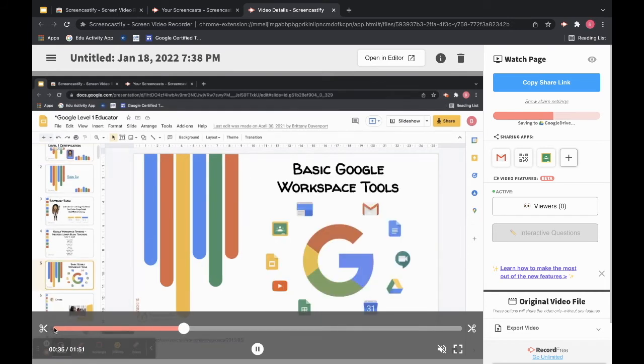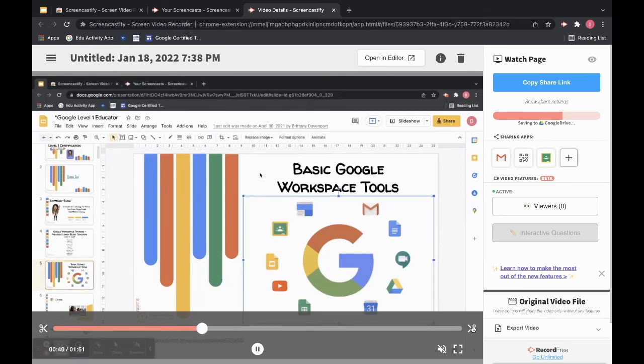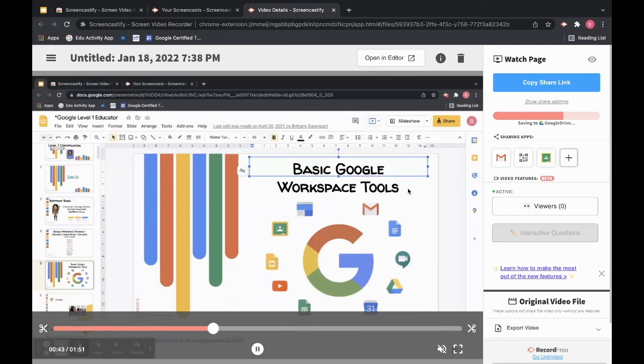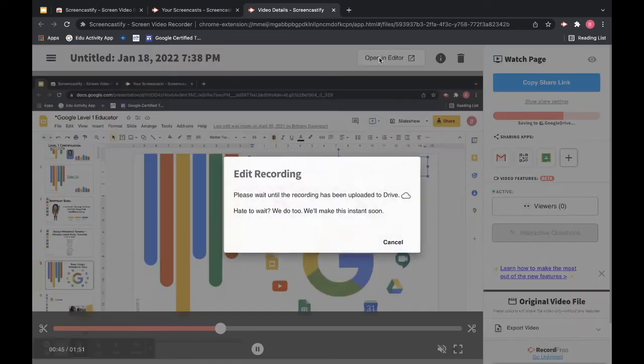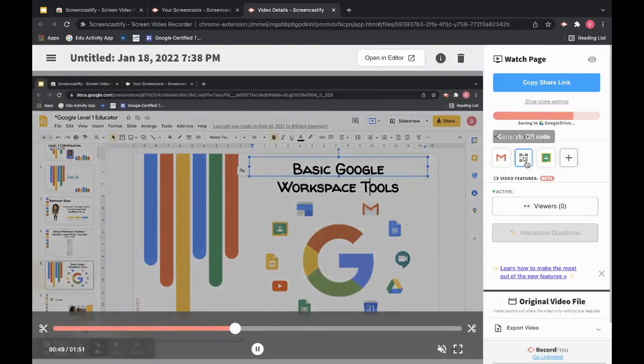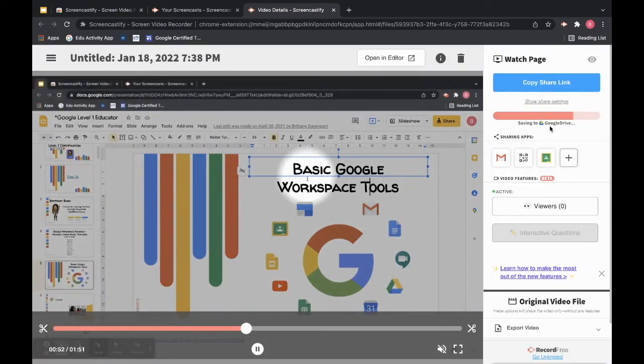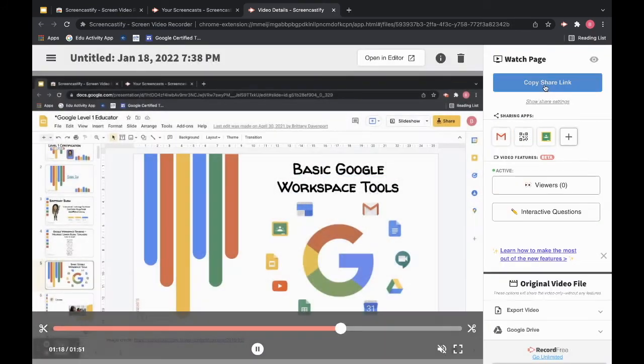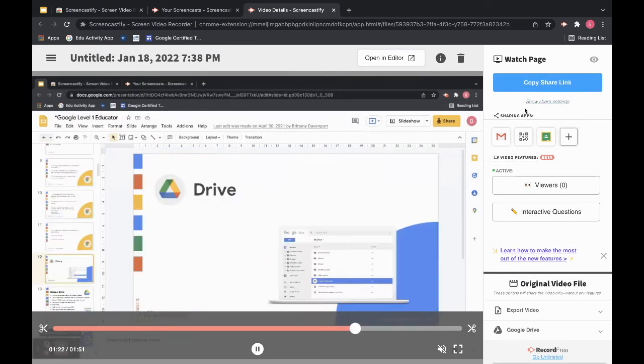So if I want to just trim the beginning or the end, I can click my little scissors down at the bottom. Or if I wanted to go into full editing mode, I can open my video in editor once it has saved completely to my Google Drive. So now it has completely uploaded. I can open it in editor.